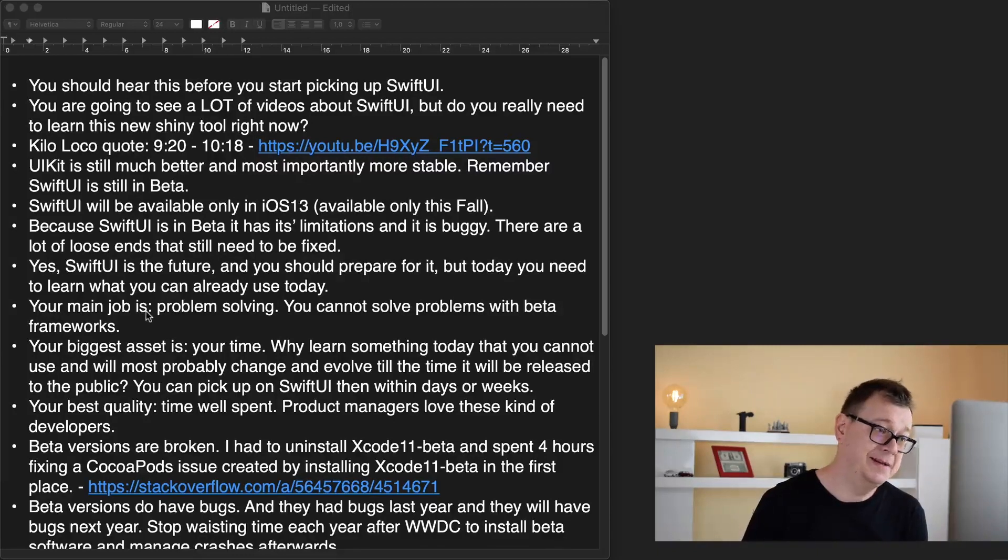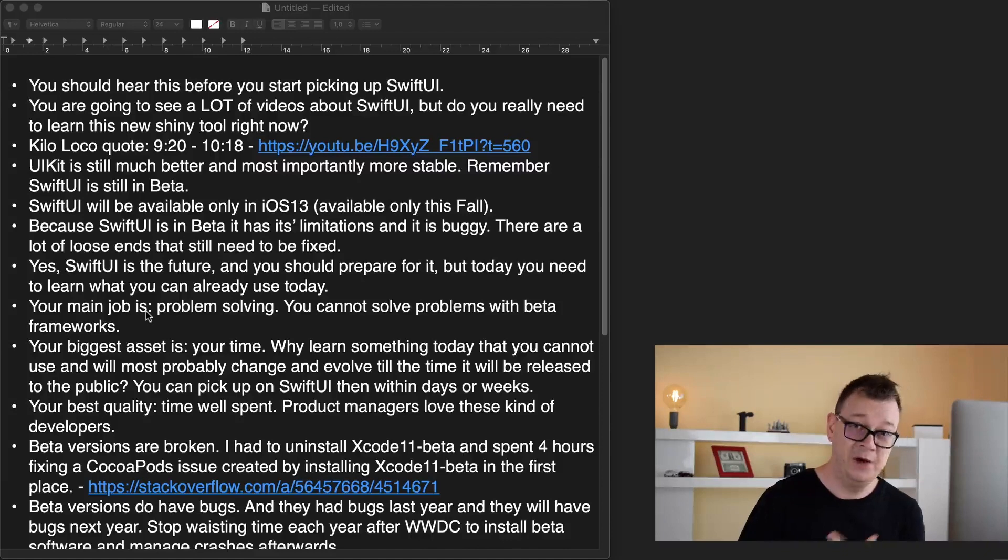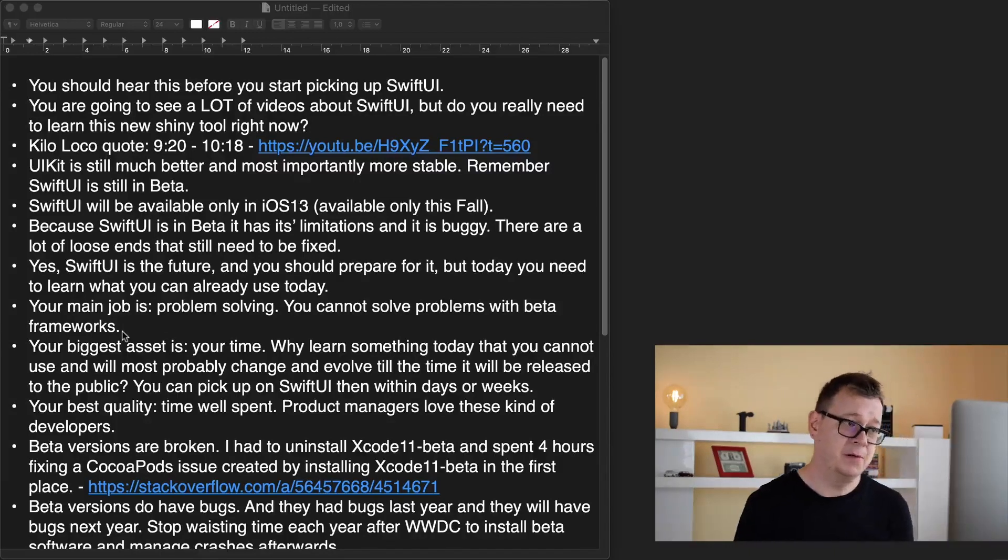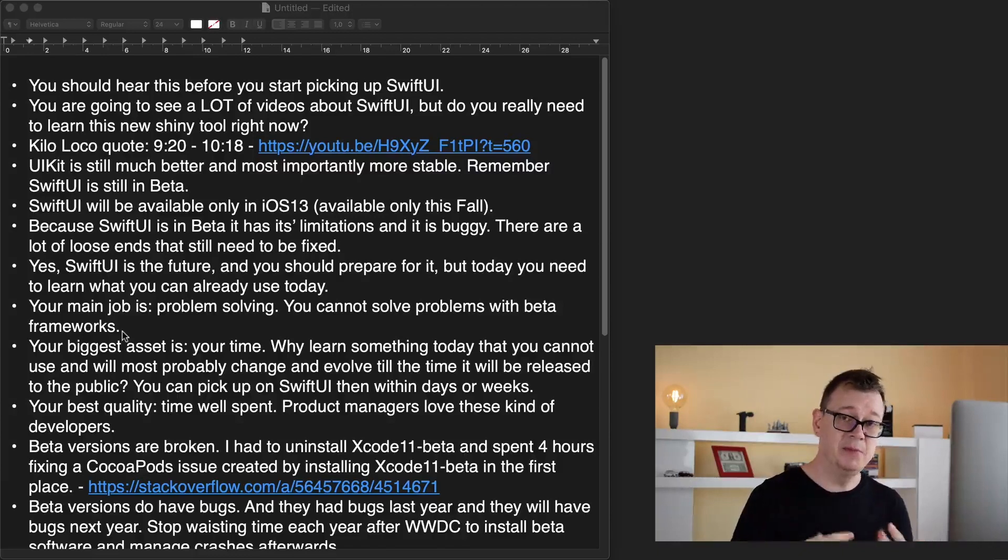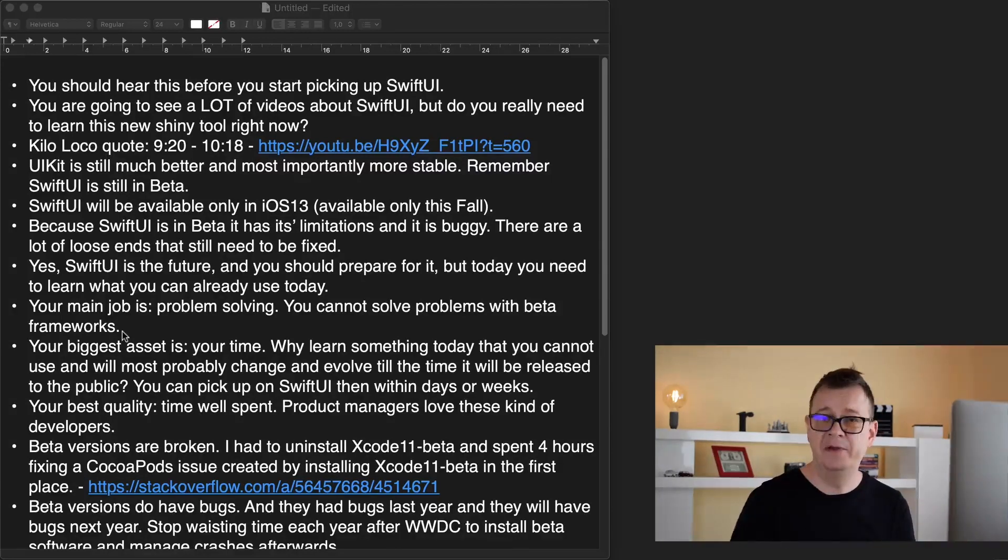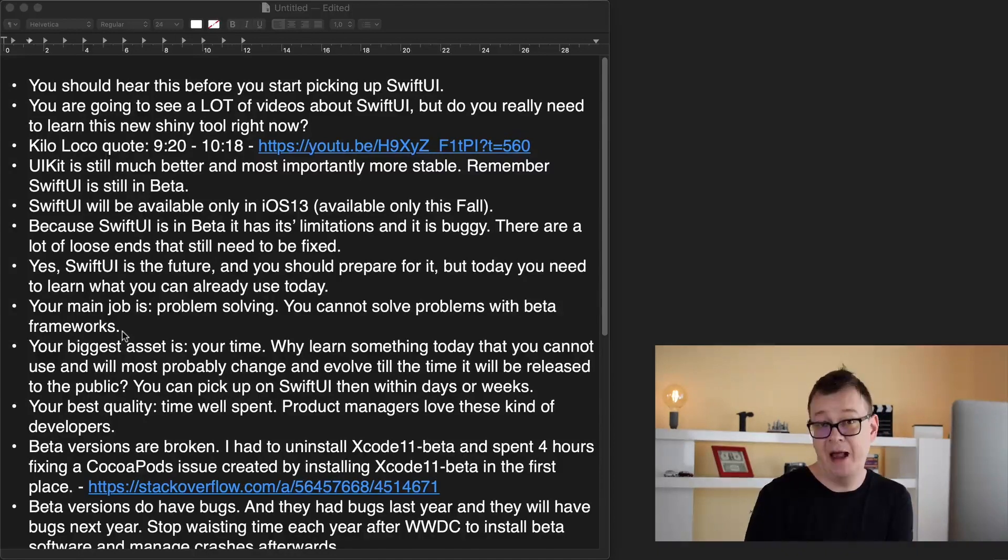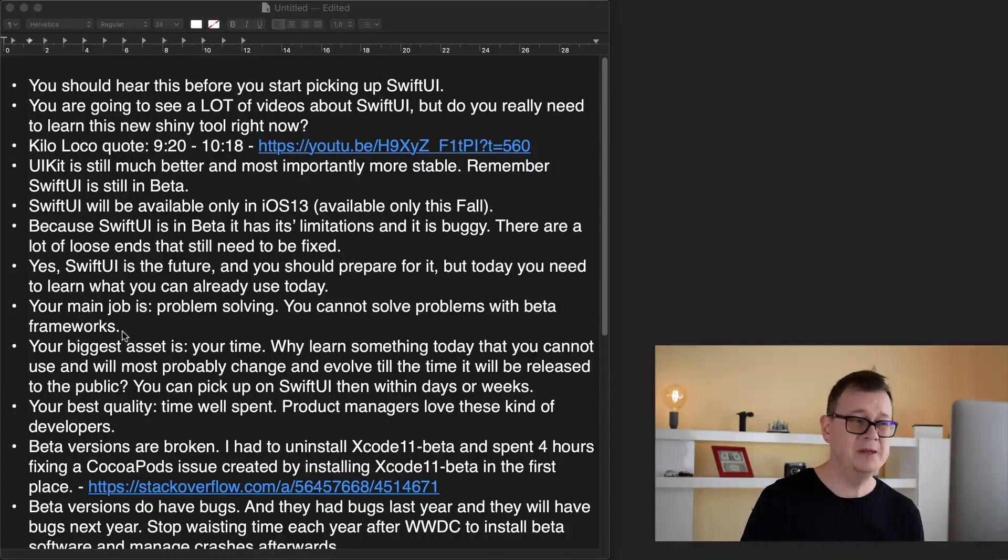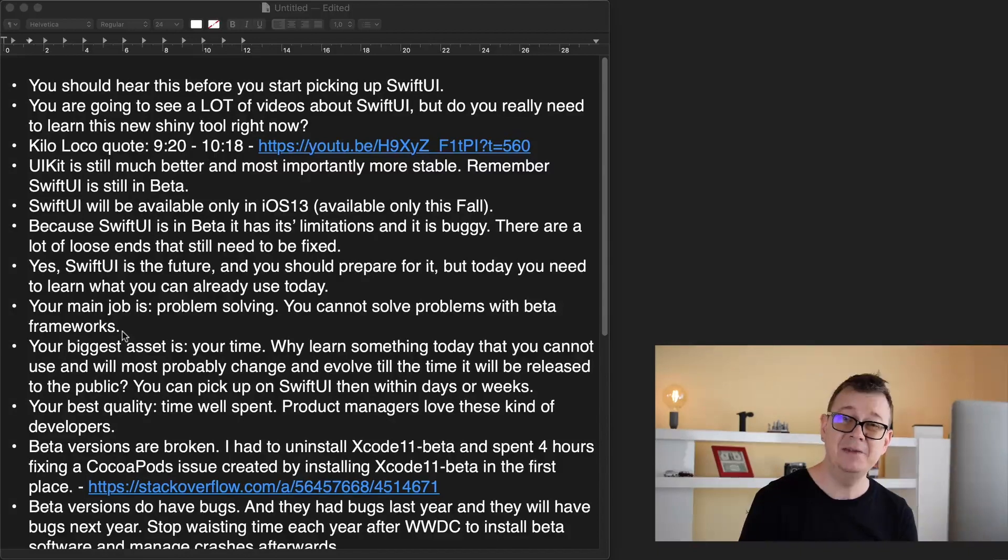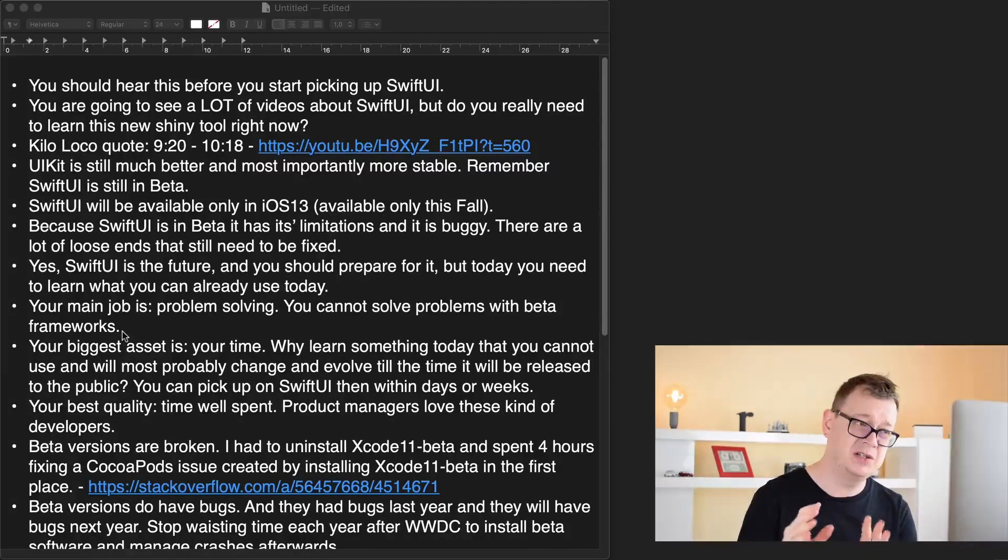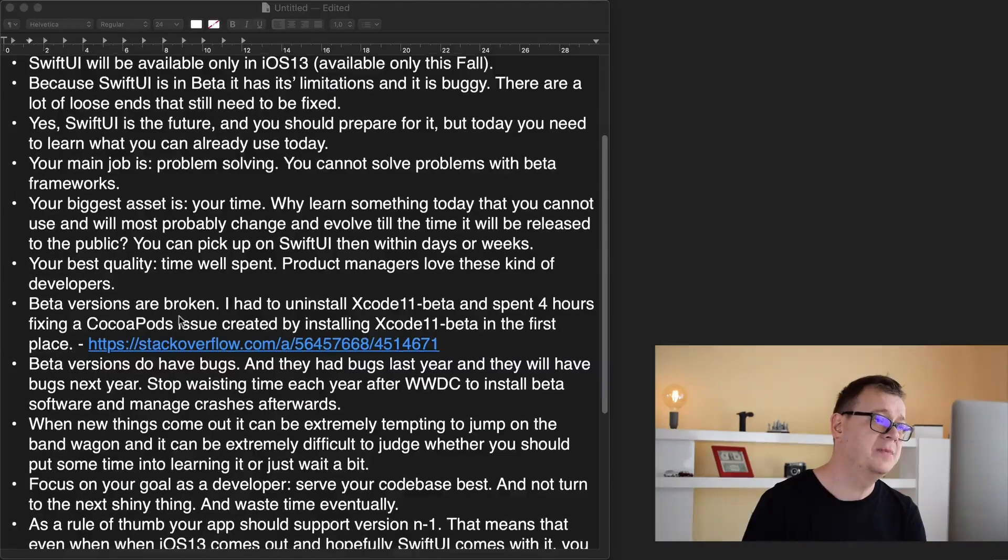Your main job is problem solving. You cannot solve problems with beta frameworks. As a developer I believe that my main job is problem solving, not to learn any new language or know all of the languages or all of the frameworks. My job is to solve real world problems with the help of development. Can you solve problems with beta software that is buggy and not available yet? If not then you most probably shouldn't learn it just right now.